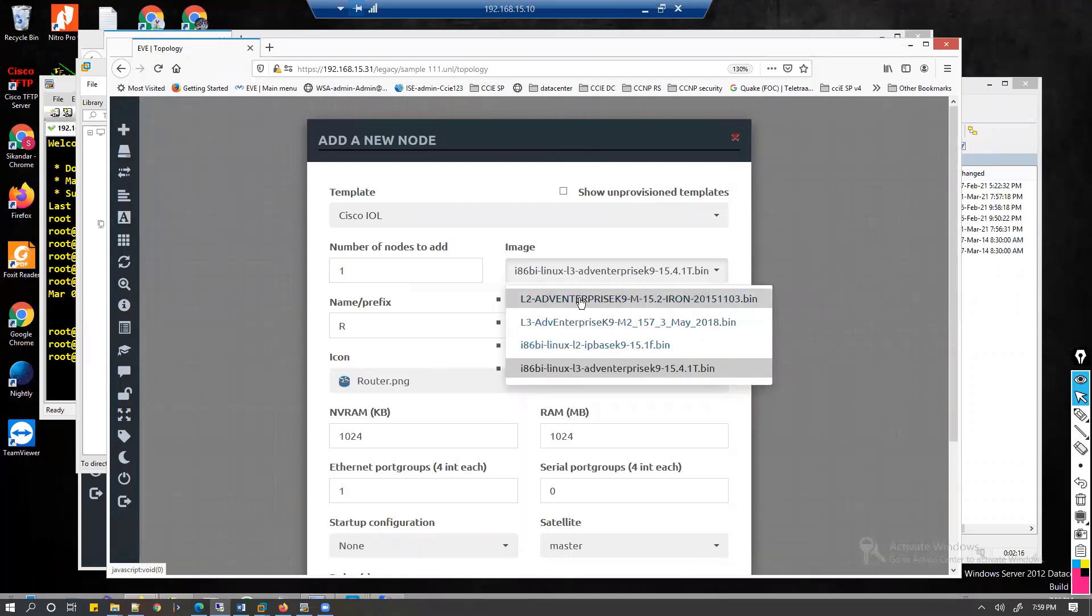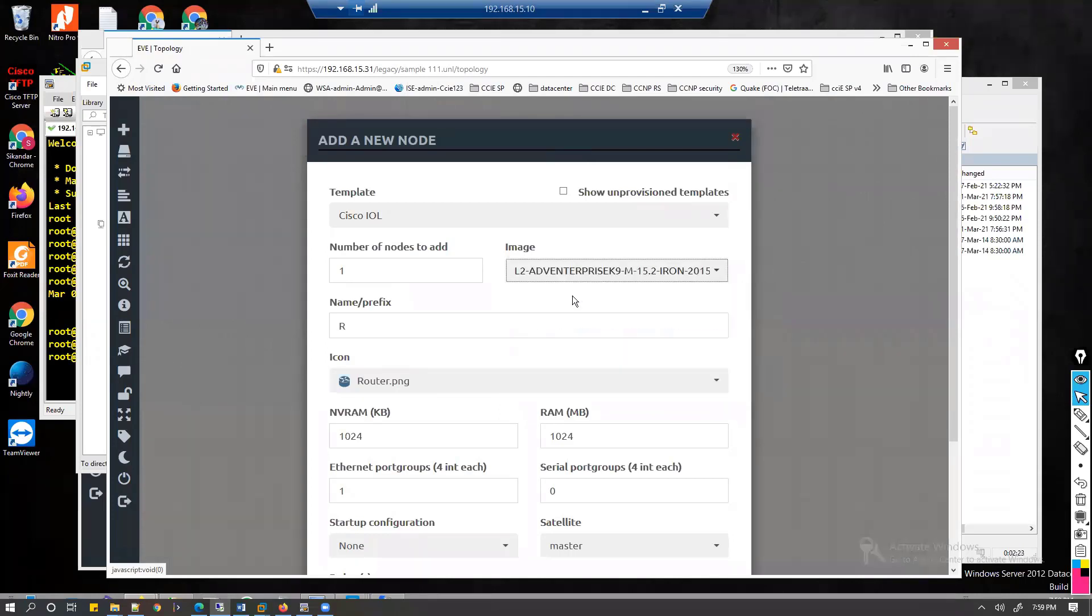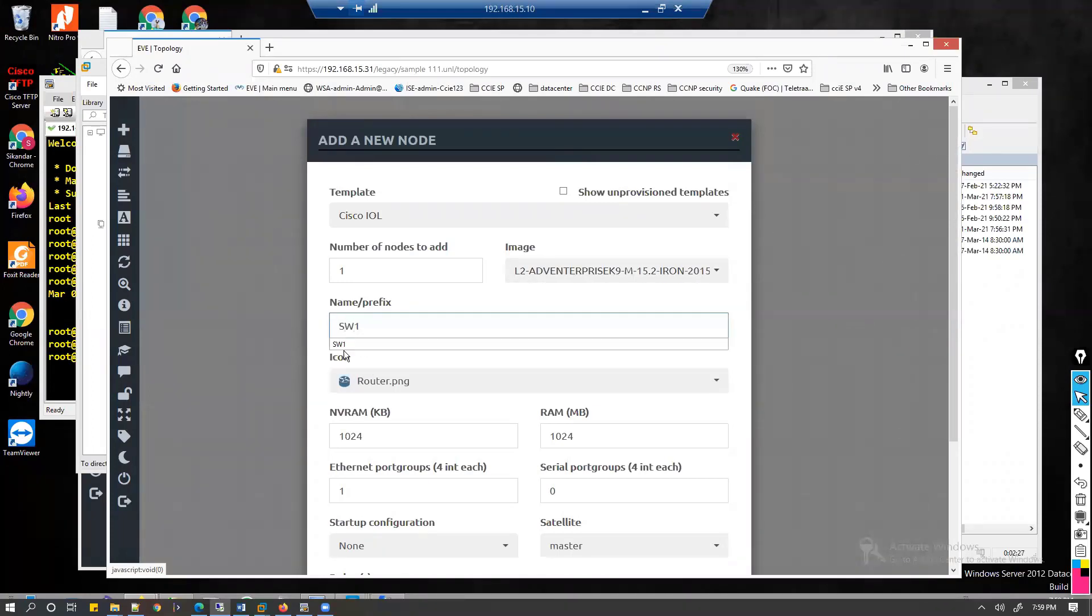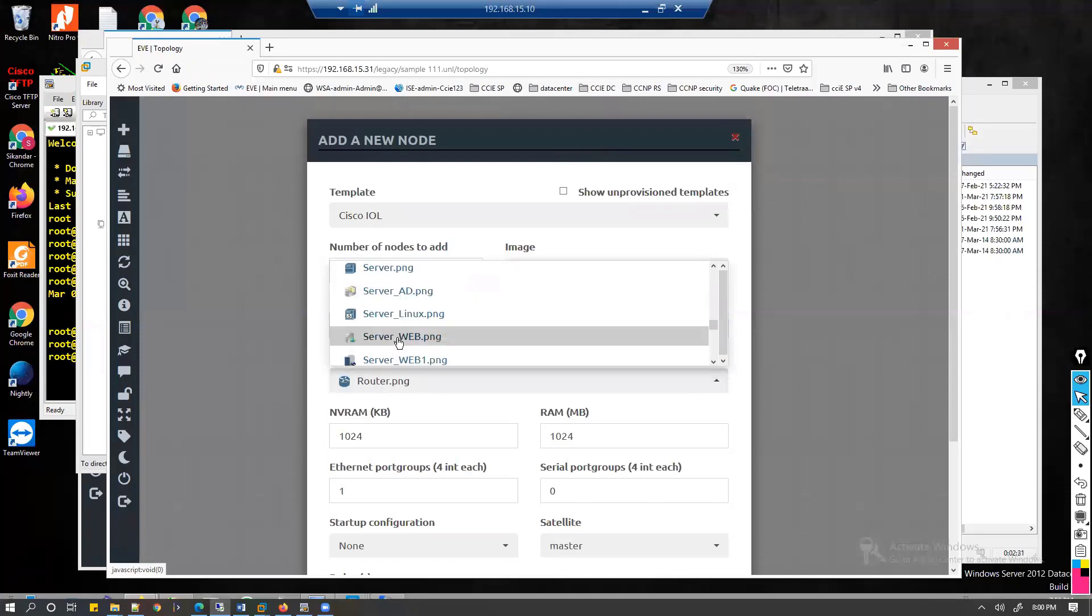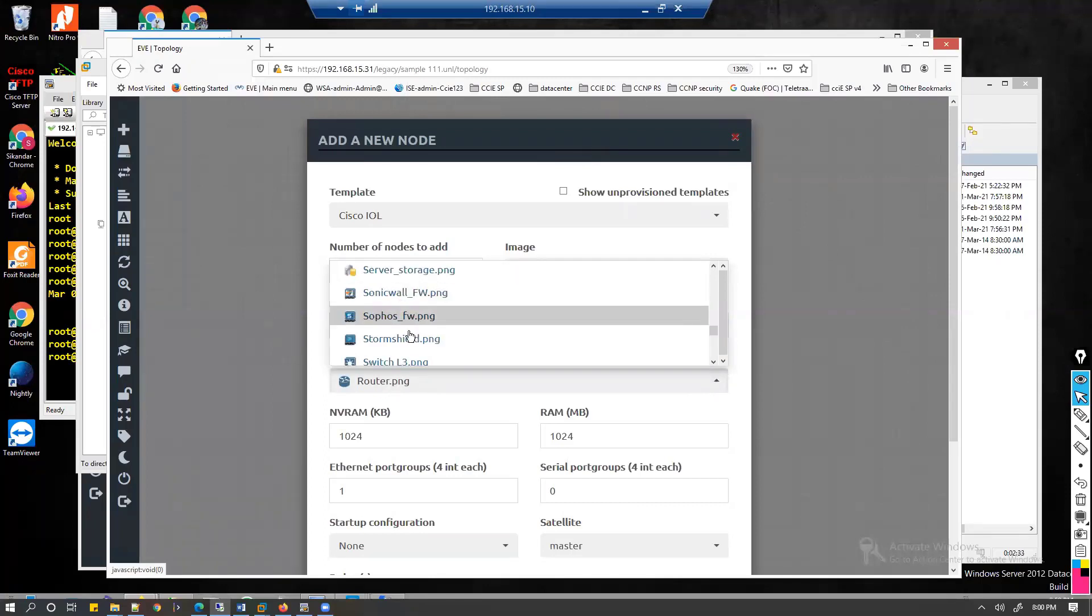If I'm using a switch then I have to use this L2 image. If I'm using a router then probably I have to use this L3 image. Let's say I'm going to use a switch. The name you can change, like switch one, and you can also change the icon to look like a switch.